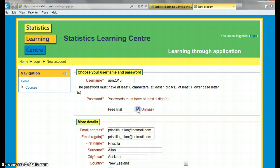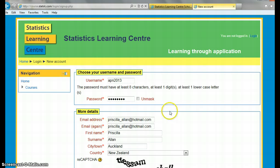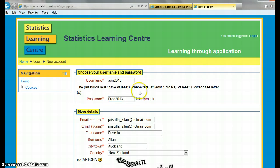Password must have one digit, so let's just go 'free2013'. That'll do. Create. It needs 8 characters, at least one digit, at least one lowercase — well, I've got that.